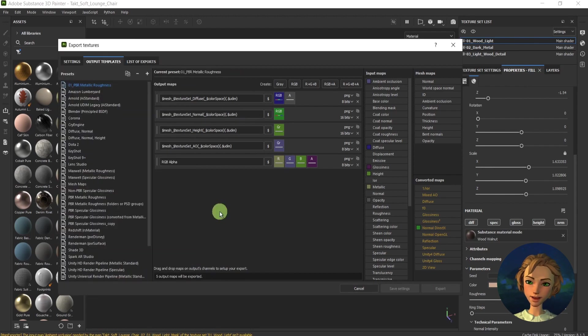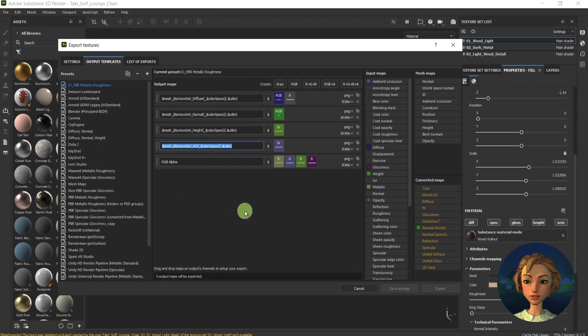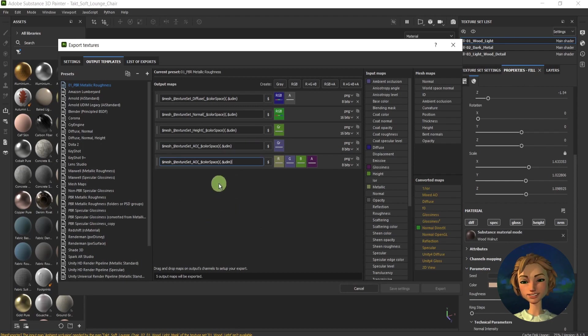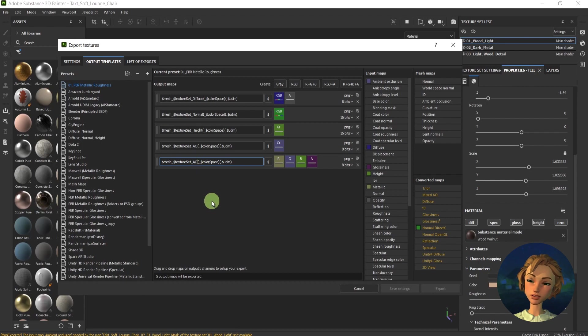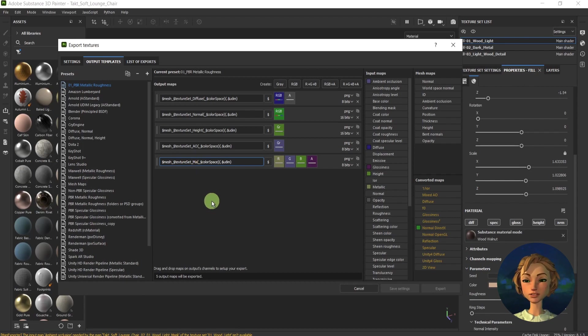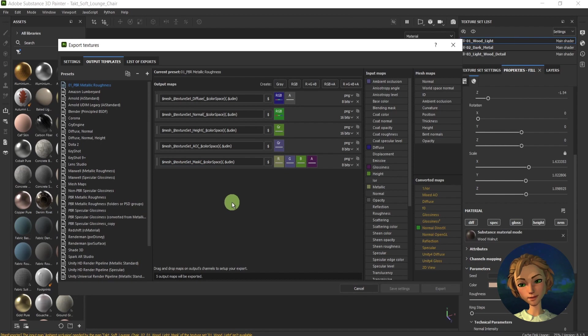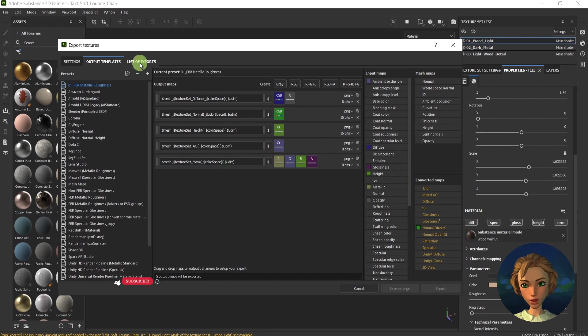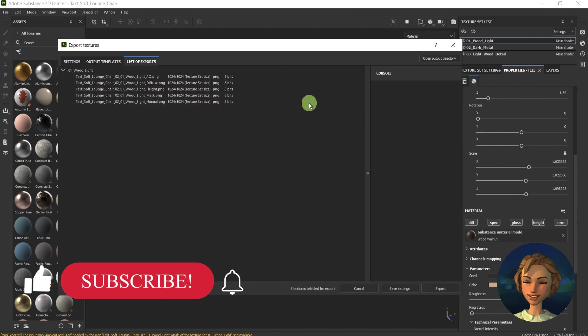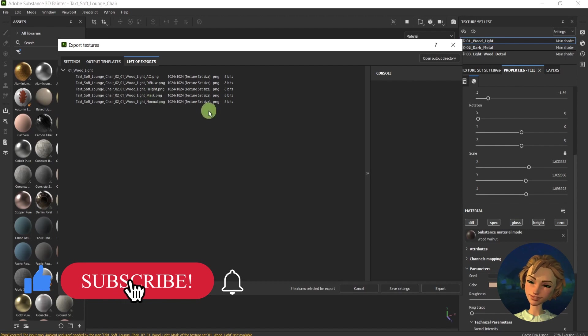And the last thing I need to do is I'll go ahead and rename my layer over here. I would like to keep things organized. I'll call it mask. Go to the list of exports, and it's over here.